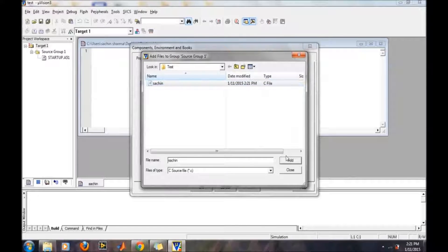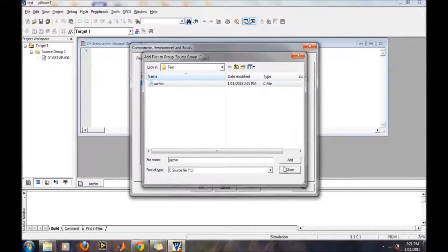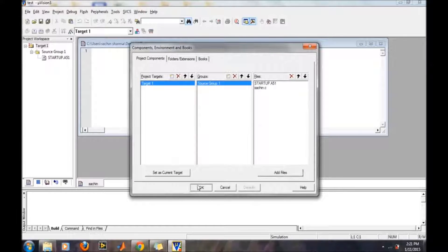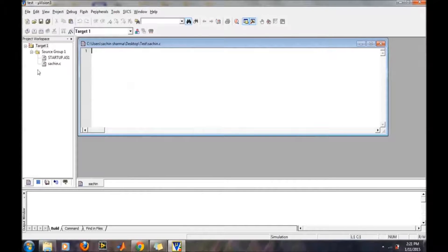Go to 'Add File' and then add. The C source file has now been added to the project.